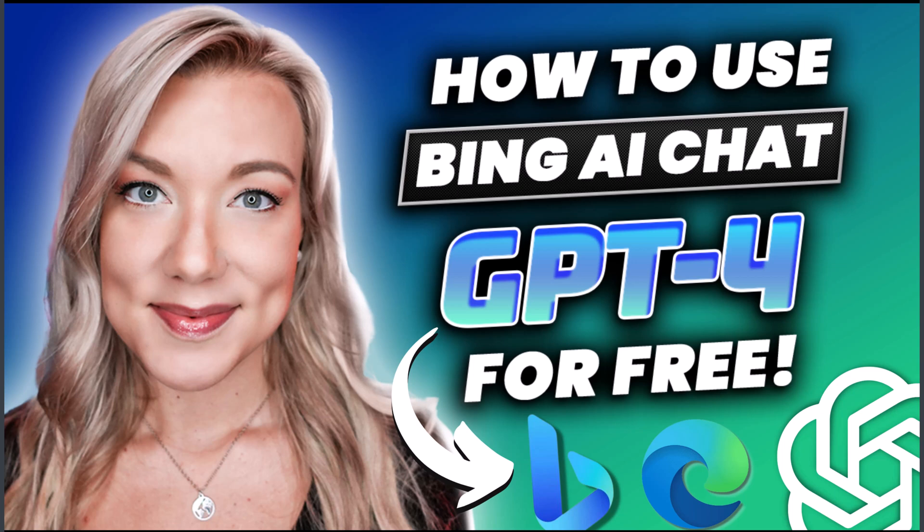Before now you were only able to use GPT-4 with ChatGPT Plus which costs $20 a month. But as of last week you can use Bing Chat and the new Bing completely for free and it is also powered by GPT-4.